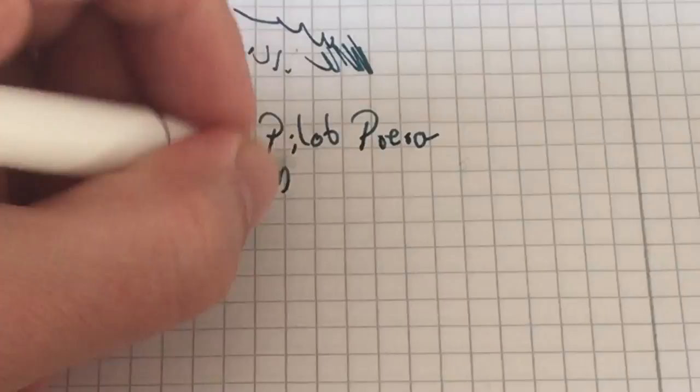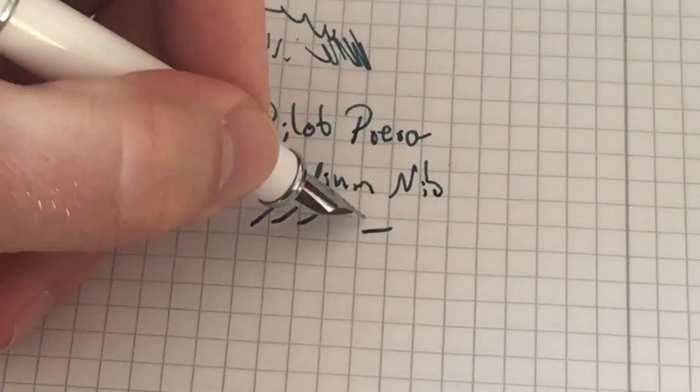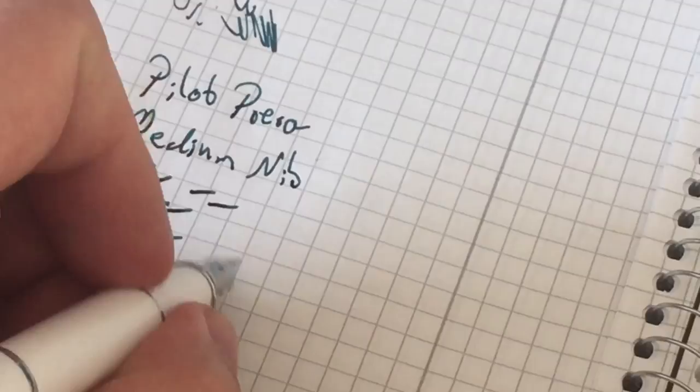Pilot Prera. I really like the way it writes. It's a bit on the wetter side. This here is a medium nib, Japanese medium. I think you can see the nib moving here a little bit when I write. It's a nice and springy nib.